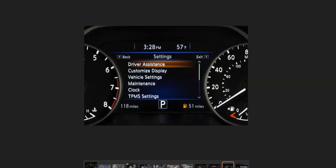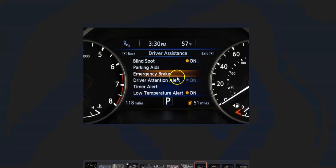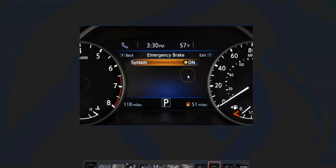But if you want to check to see if you can disable it, on the dashboard use the buttons. You go to Settings, go to Driver Assistance, you go to Emergency Brake, and then there'll be some options in there if you can enable or disable it.